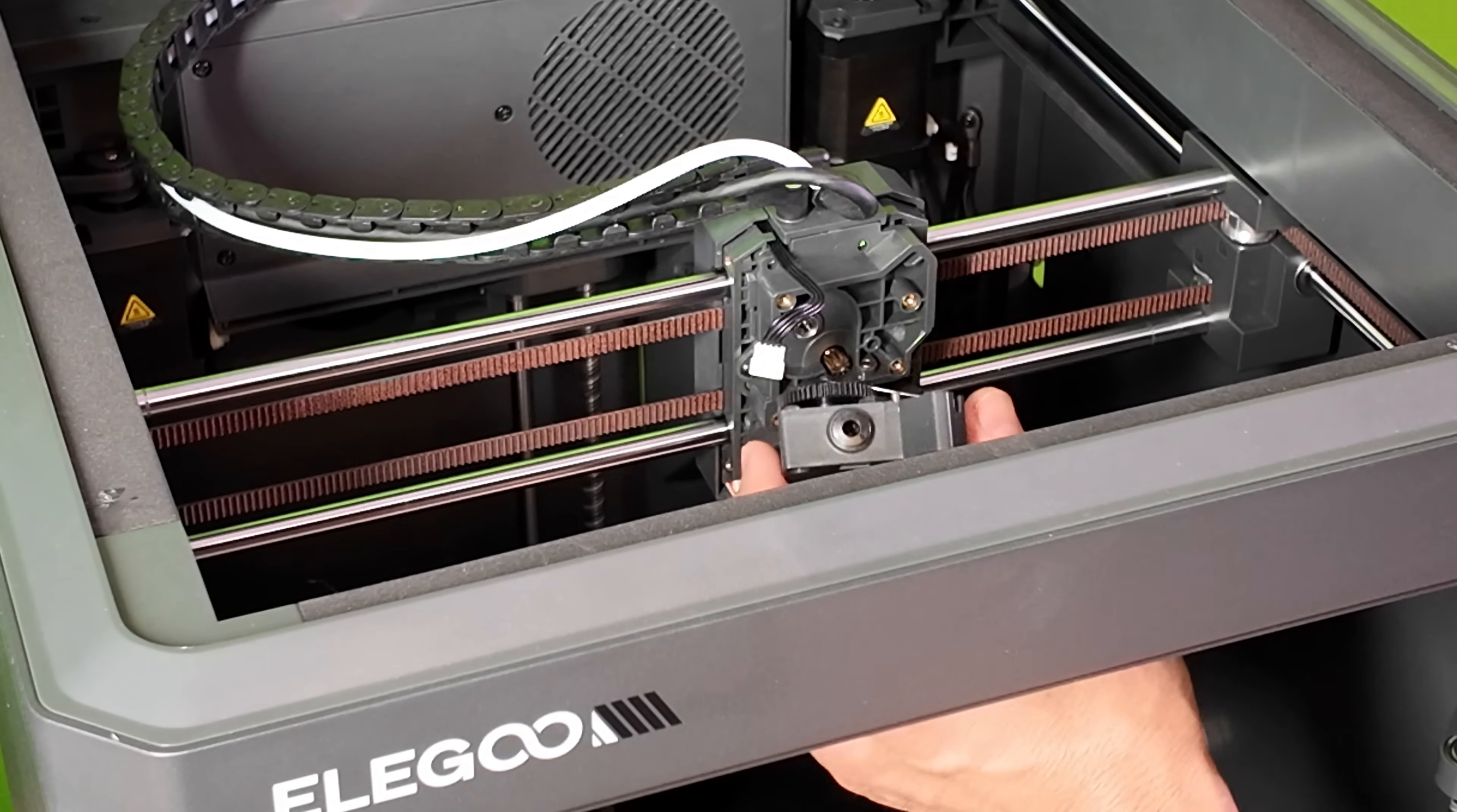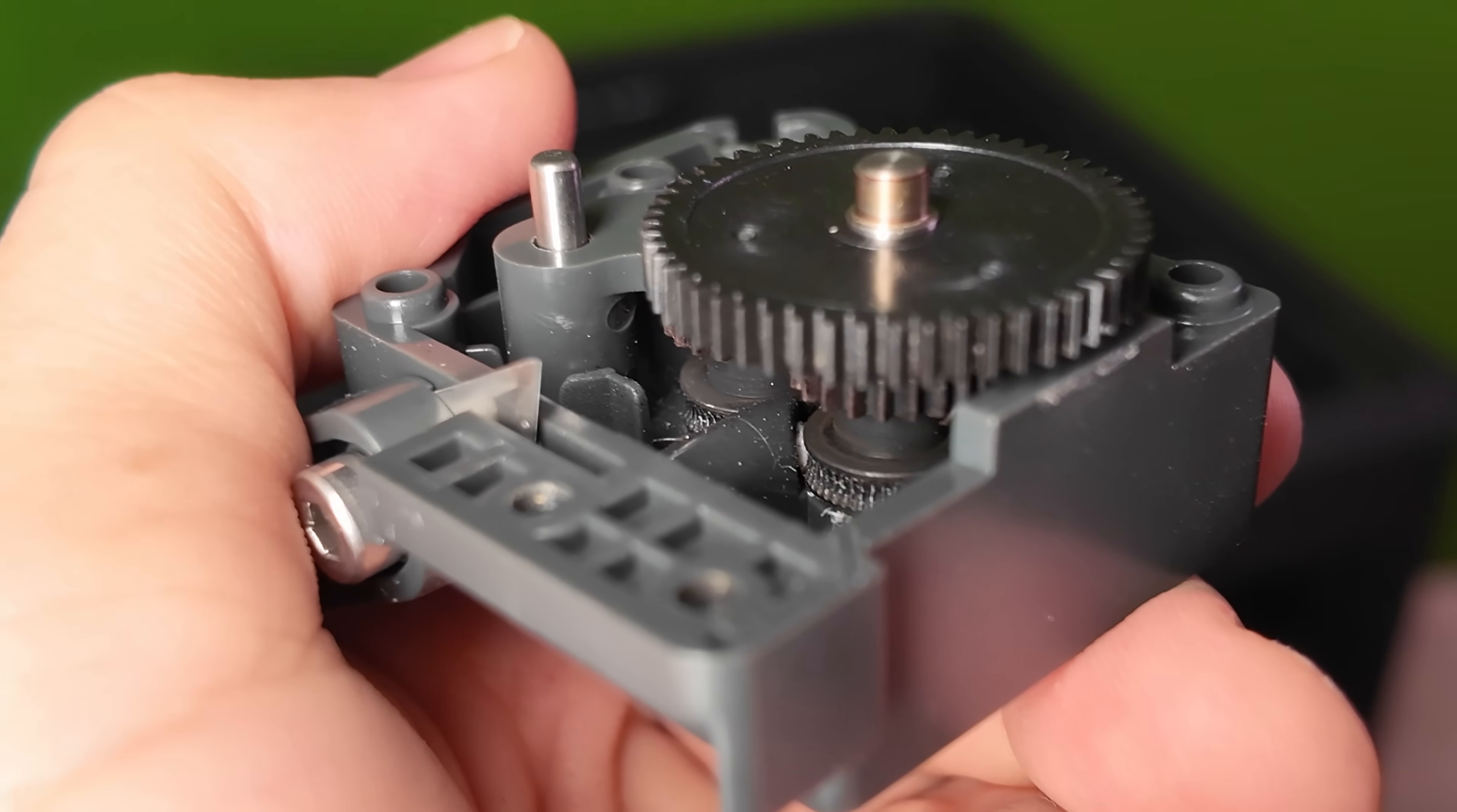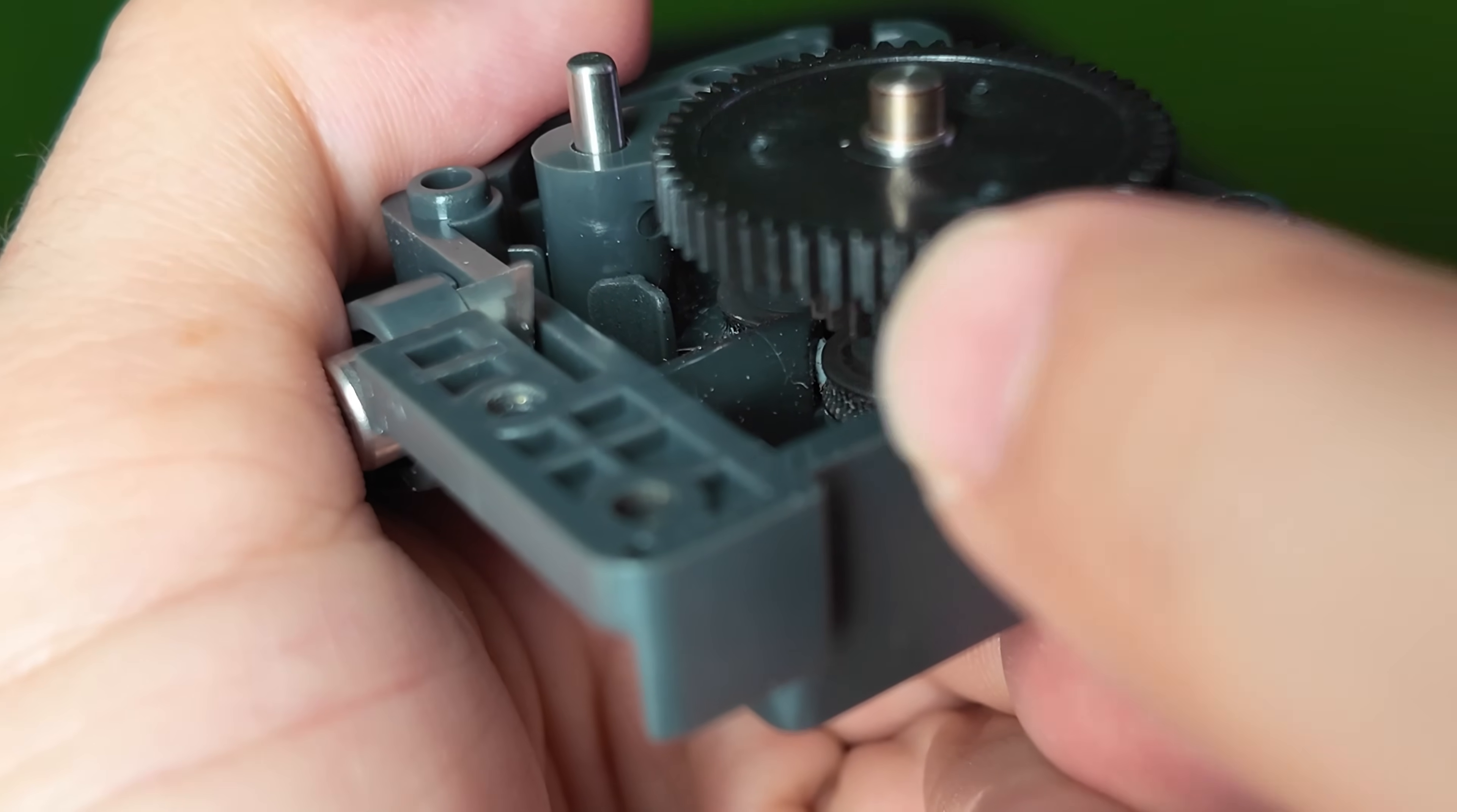The gearbox should now be loose and should be easy to detach from the tool head. This is where I suspect my clog is located. And sure enough, you can see a blob of filament right between the filament gear assembly.